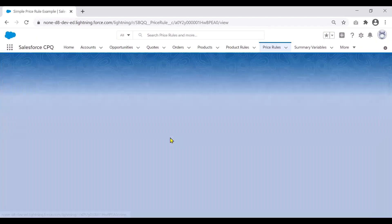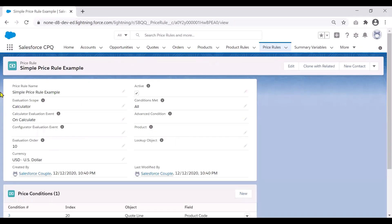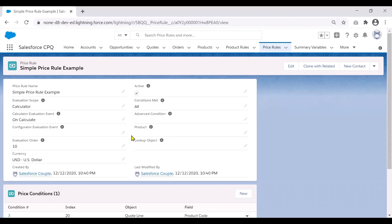I'll go directly to an example which is already created here. This is a simple price rule example, set to active, and it's going to run on the calculator — so it will run on the quote line editor. It looks at all the conditions being met. I've put an evaluation order of 10, and that sets up the header for the price rule. Next, we will go and add some price conditions.